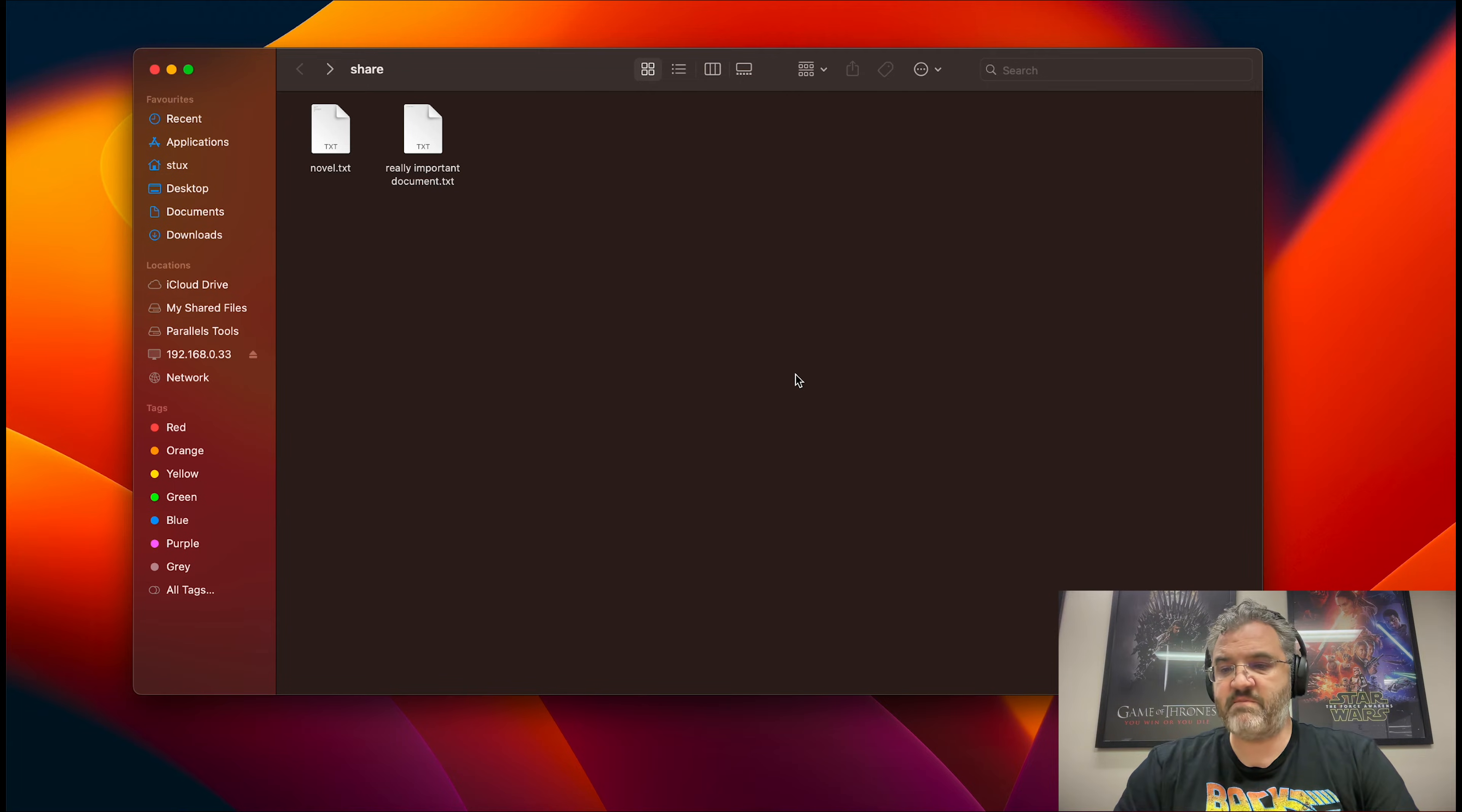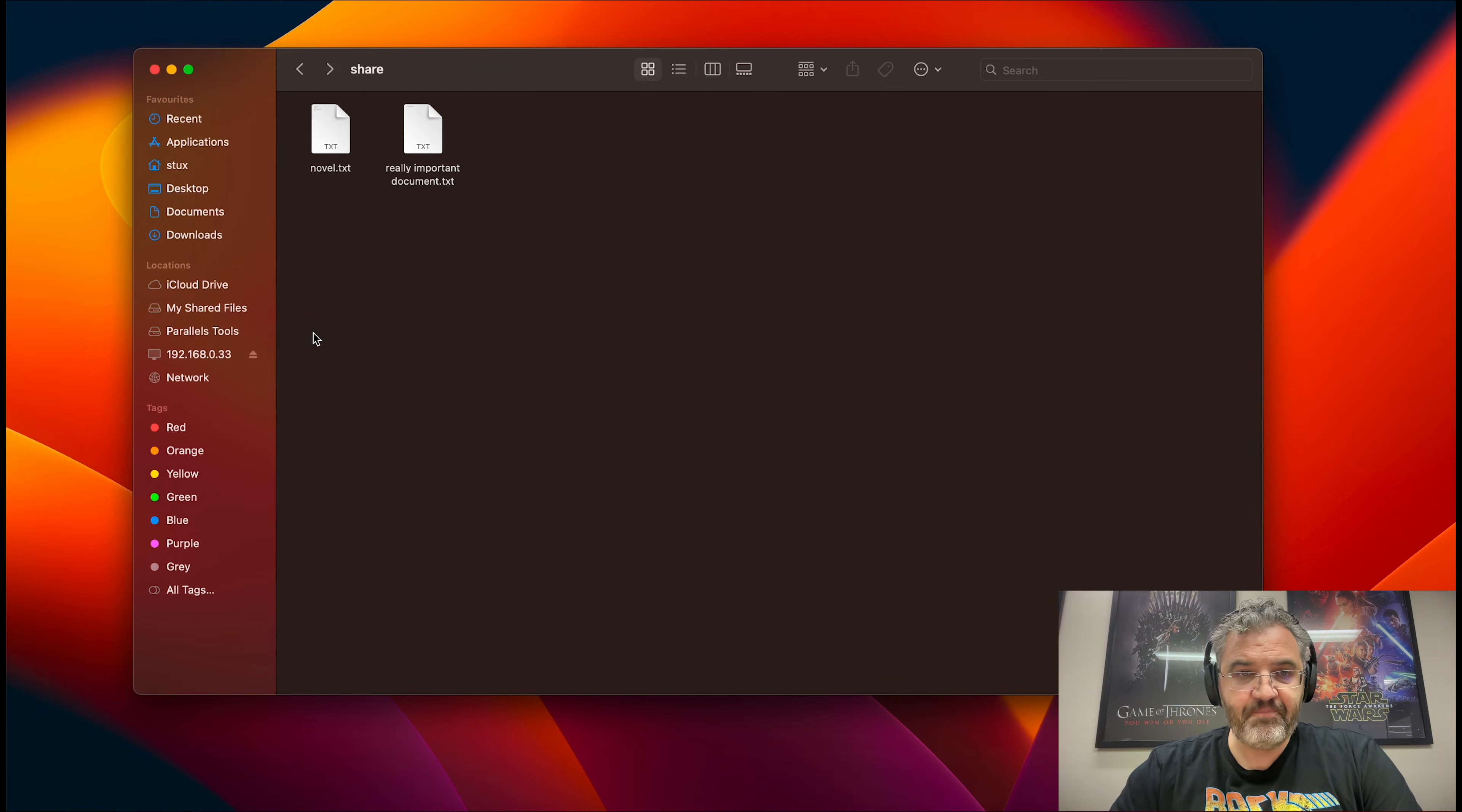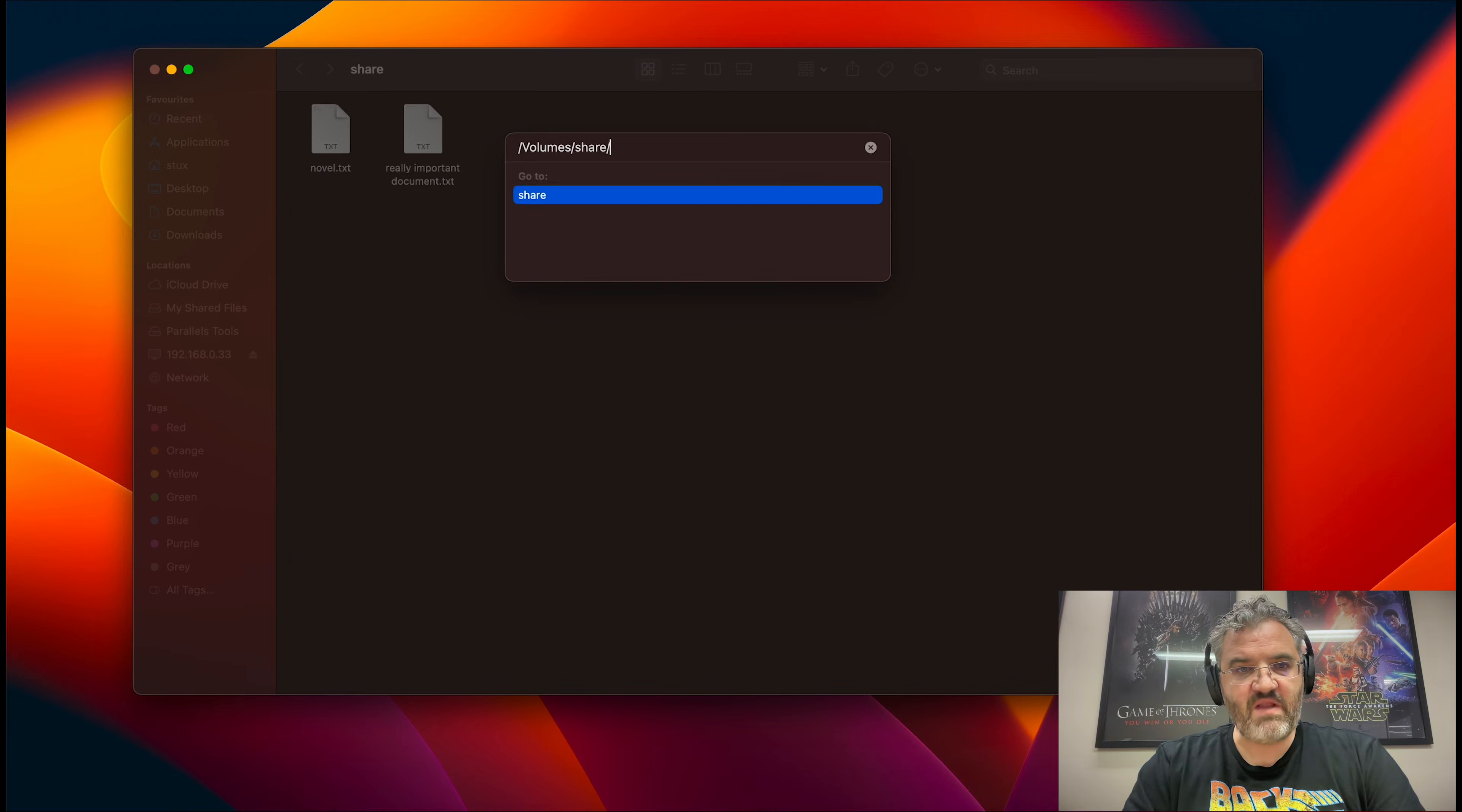Now macOS doesn't expose the previous versions as neatly as Windows does. What we can do is go to the magic ZFS directory by going to folder, and then doing slash volumes, and then we will be able to see our share.